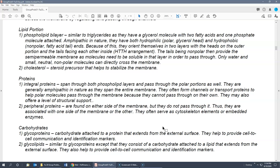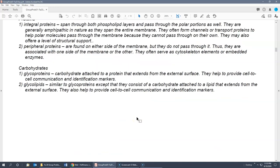For proteins, there are two types. Integral proteins span through both the phospholipid layer and the polar portions — they are generally amphipathic and form channels or transport proteins that help polar or larger molecules pass through the membrane. They also offer structural support. Peripheral proteins are found on the periphery — either inside or outside — and do not span the entire membrane. They are often embedded enzymes or cytoskeleton elements and tend to be more polar in nature.